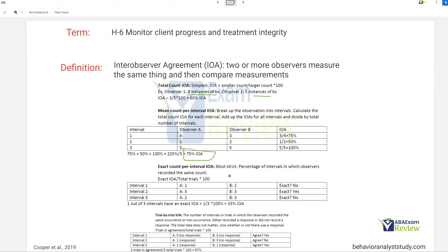Exact count per interval IOA is the most strict. You look at whether you agreed fully within each interval. If interval one had no agreement, interval three had no agreement, and only interval two had agreement, that comes to 33% IOA — very low. Trial by trial IOA looks at whether you observed the same occurrence or non-occurrence: either you recorded a response or you didn't. In an example with three intervals where you agreed on intervals one and three but not two, your IOA is 67%. All four of these are ways to take IOA.